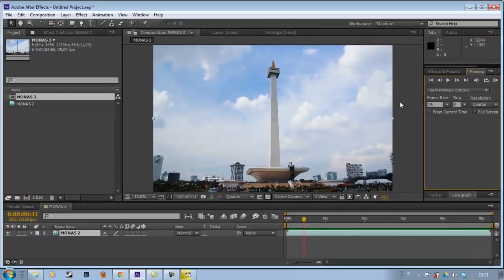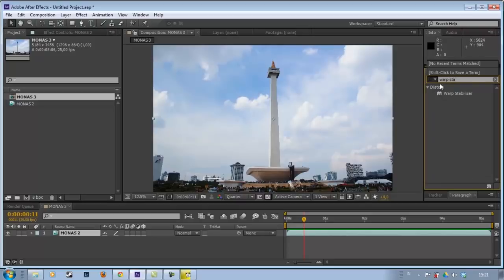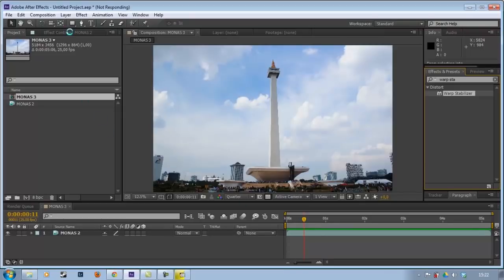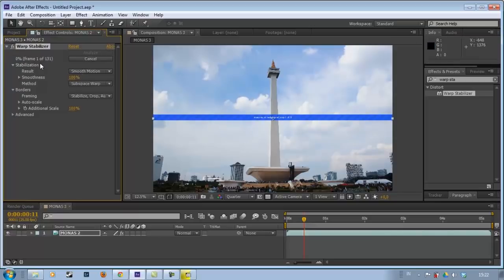So how do we make the footage look smooth? This is why we use After Effects — because in After Effects there is a plugin called Warp Stabilizer. So we go to Effects and Presets, type 'Warp Stabilizer', and here it is. We click it, then drag it to the footage we want to stabilize. It will immediately start analyzing on its own. Click Cancel, change the smoothness to 100% for a smoother result, then click Analyze. Wait until the analyzing is finished — it will analyze frame by frame.